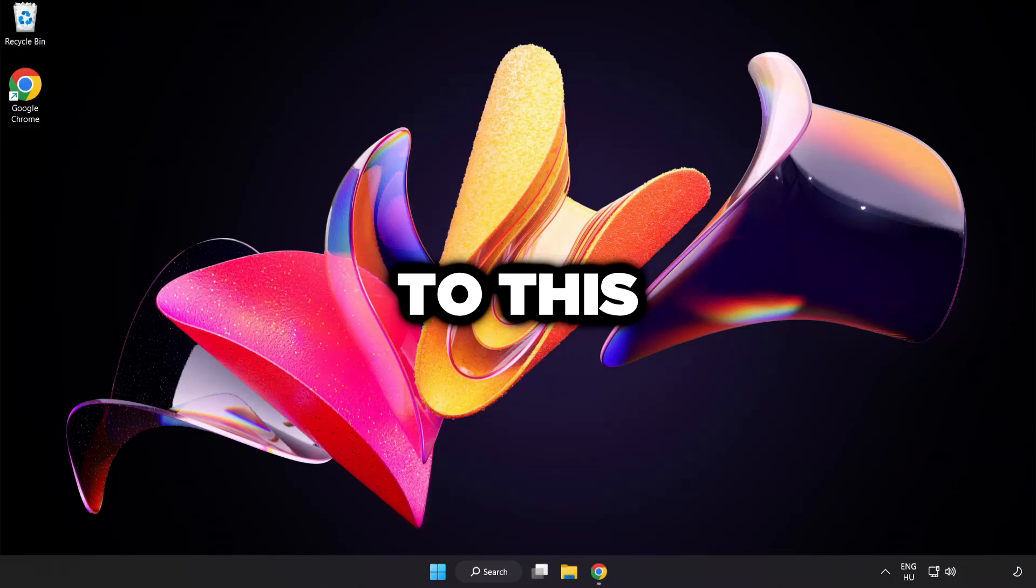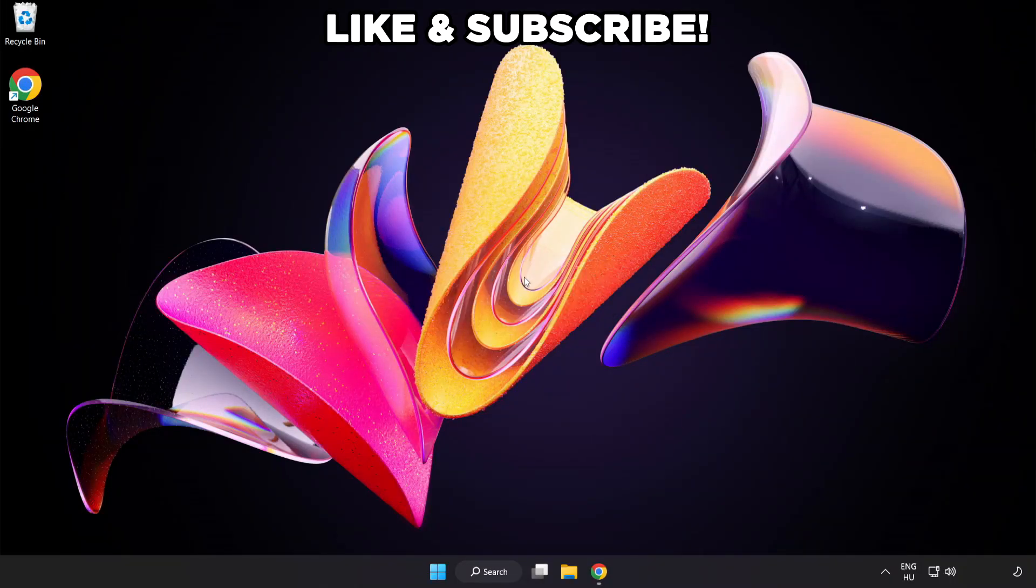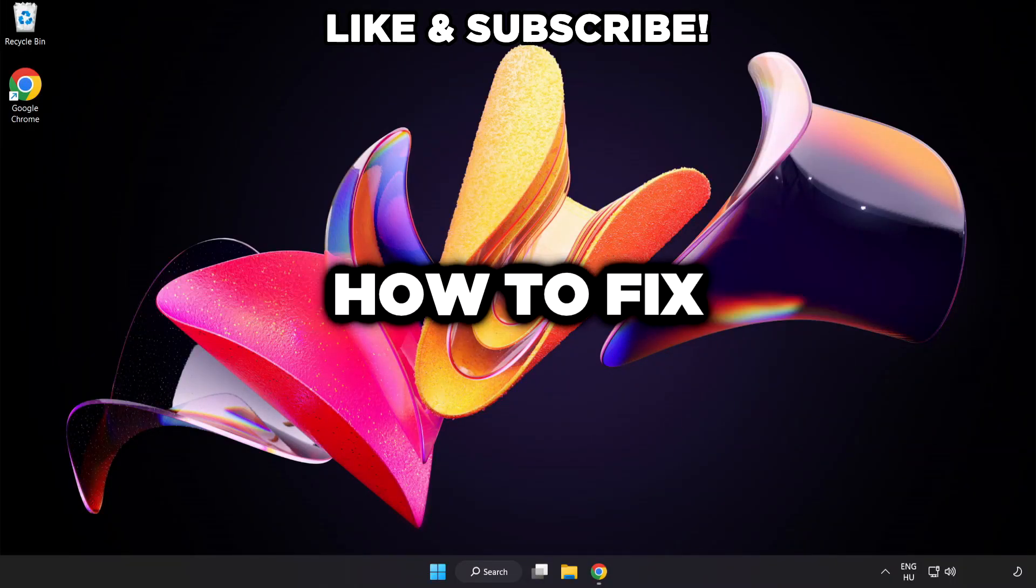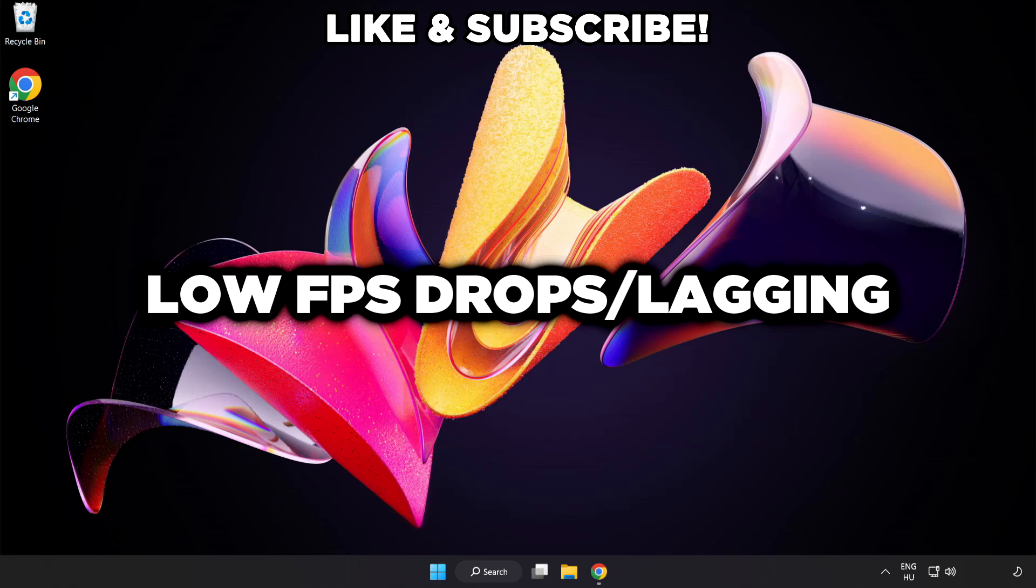Welcome to this video. I'm going to show how to fix low FPS drops.